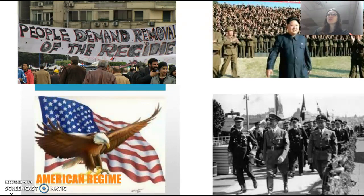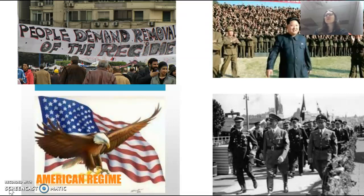Here are some examples of regimes: North Korea, Hitler, the American regime — where we look at freedom kind of being forced upon us, and we all must have our freedoms.